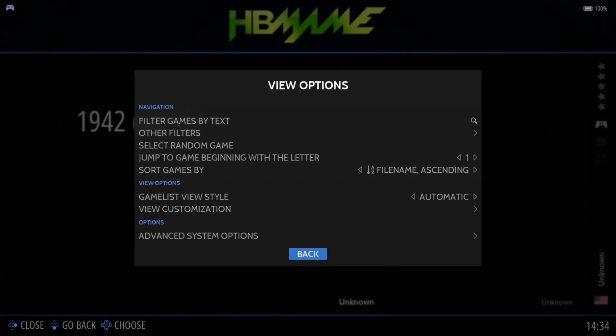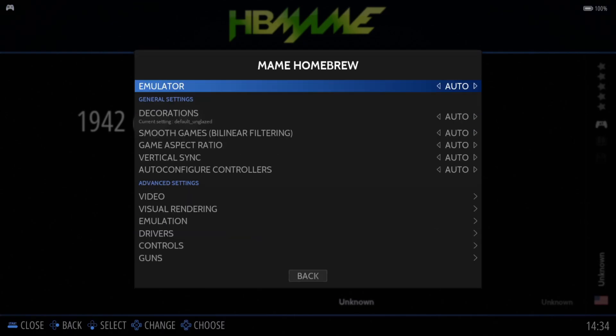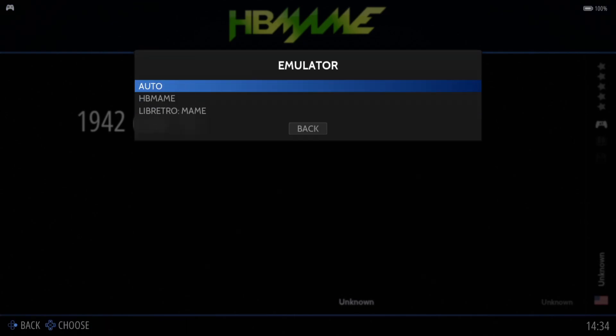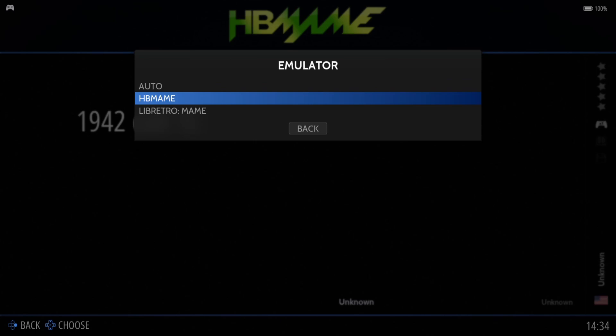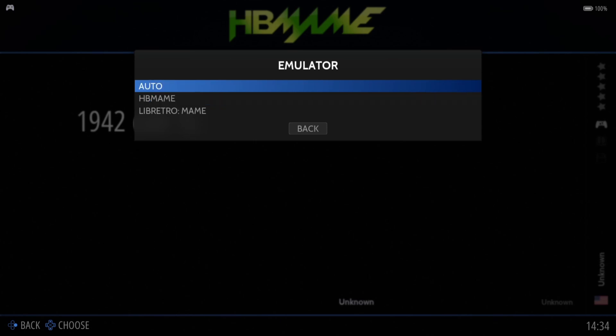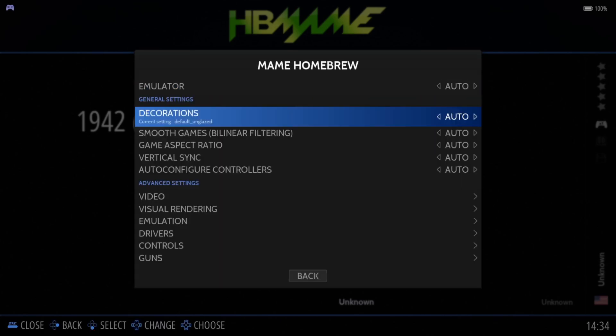Now under Emulator, you should keep this one to HB MAME because it works fine.